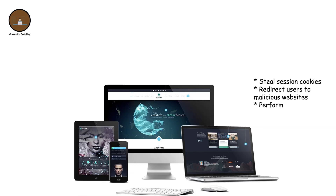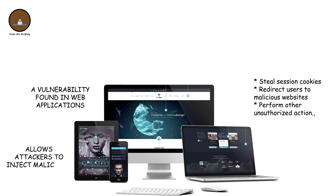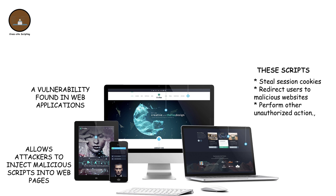Cross-site scripting. Cross-site scripting is a vulnerability found in web applications that allows attackers to inject malicious scripts into web pages viewed by other users. These scripts can steal session cookies, redirect users to malicious websites, or perform other unauthorized actions, compromising the security of the affected website and its users.